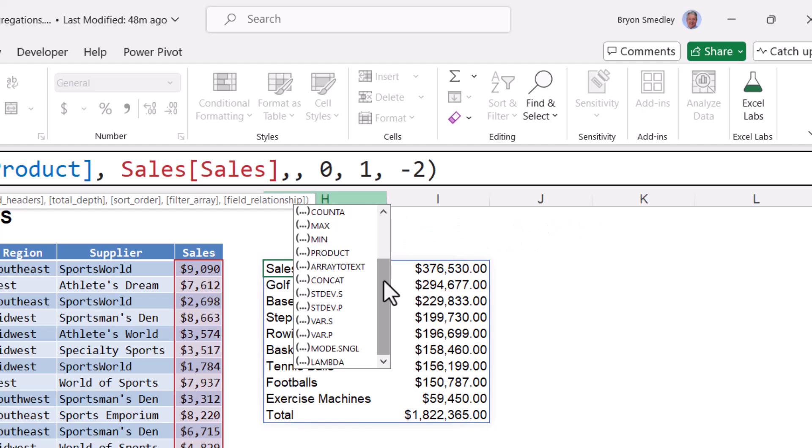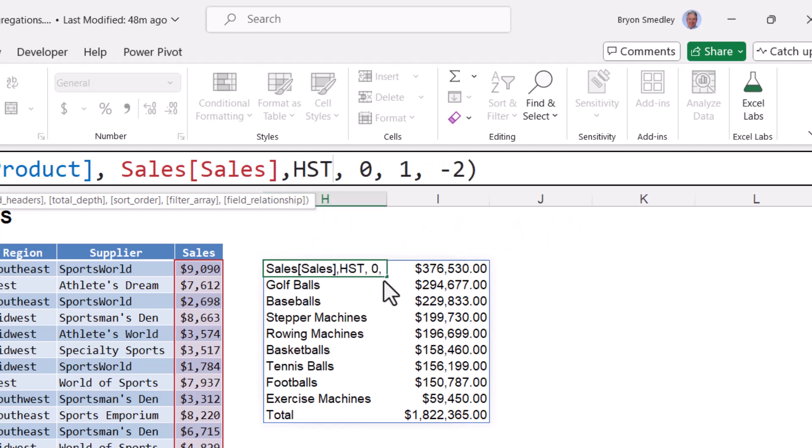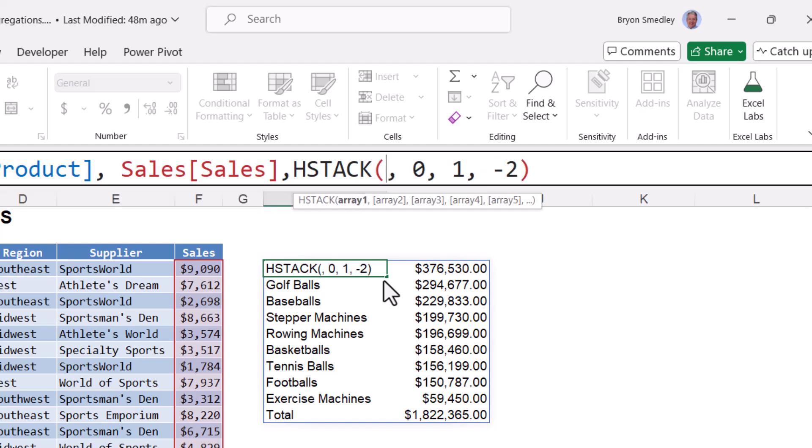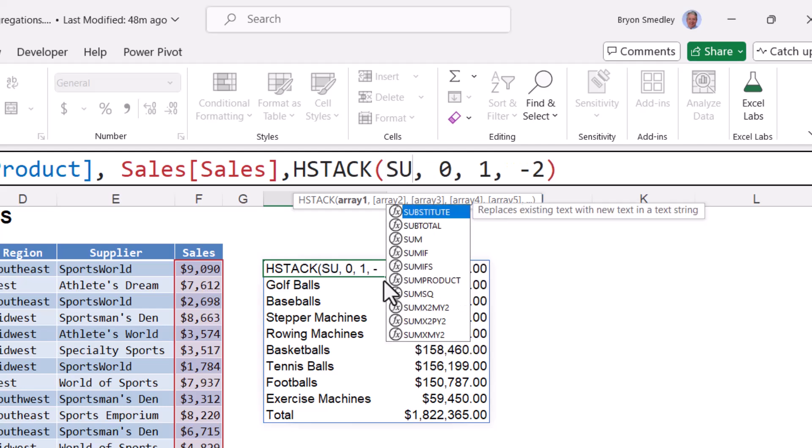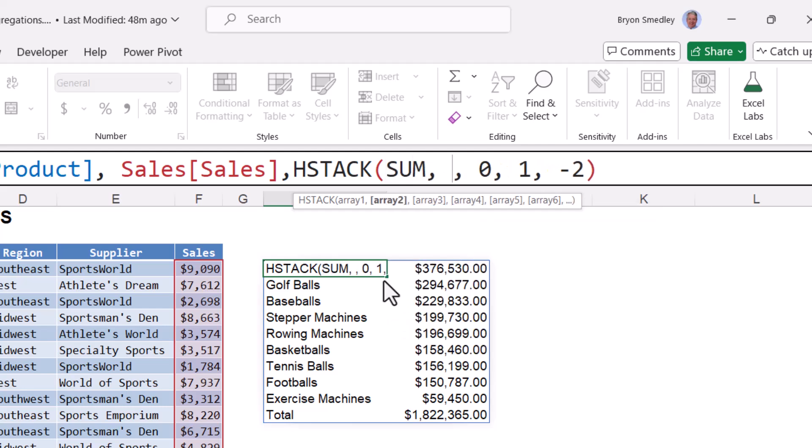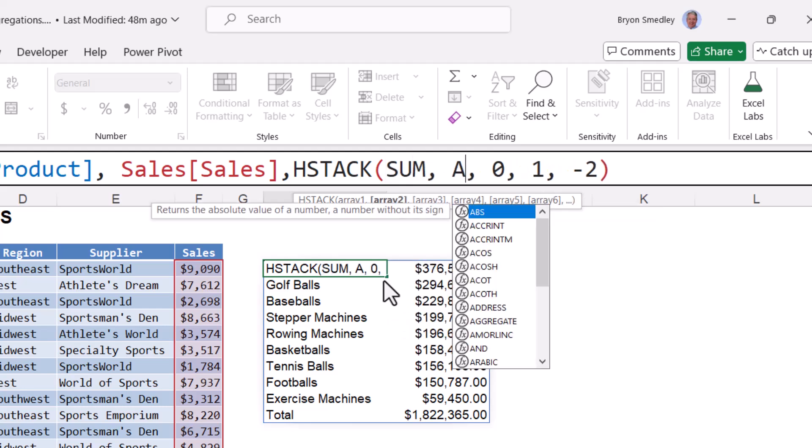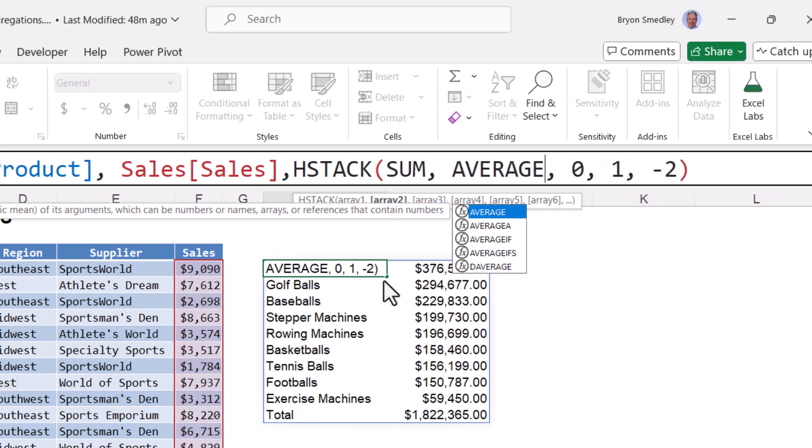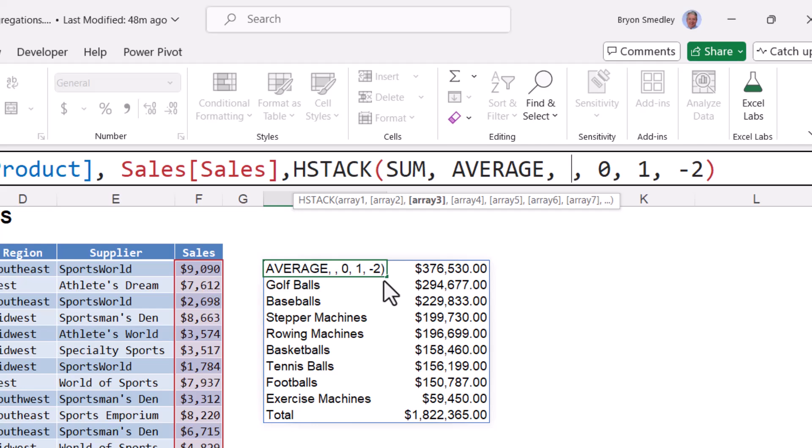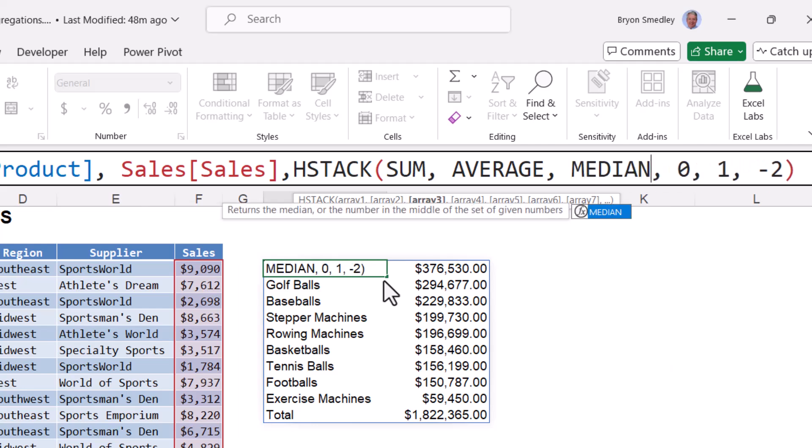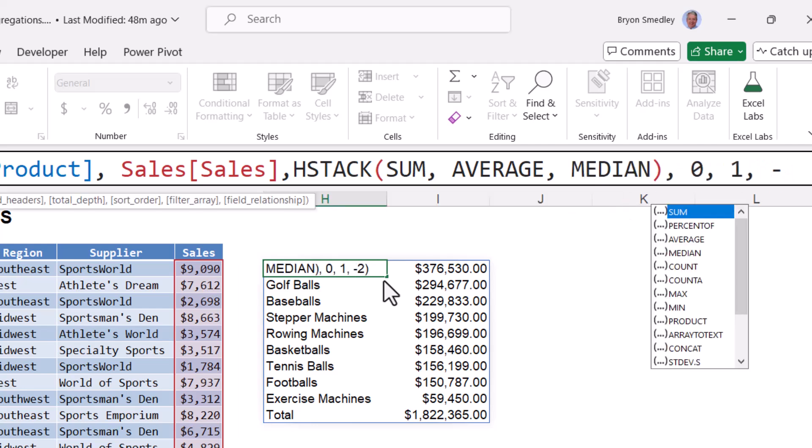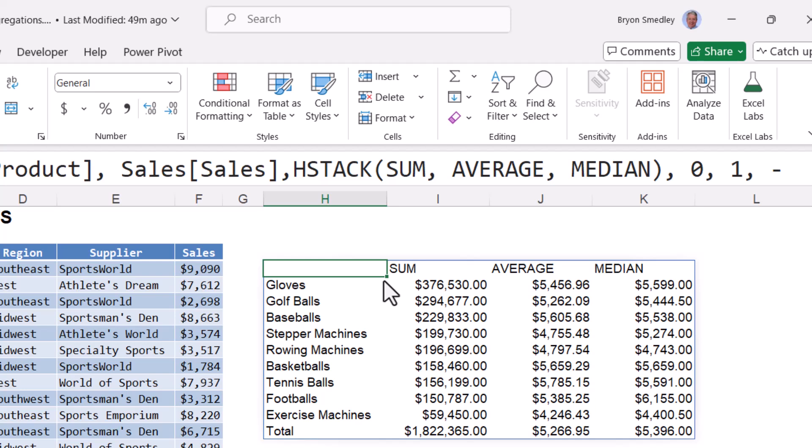So let's put it at HSTACK. Open parentheses. And HSTACK will not list the function arguments like GROUPBY, so you just have to know what their names are and type them in. The order you type them in is the order they will be presented in the output. So I'd like to start with a sum function. My second column will be an average function. And the last column will be a median function. Close parentheses. Hit enter. And now we have multiple columns of aggregations.